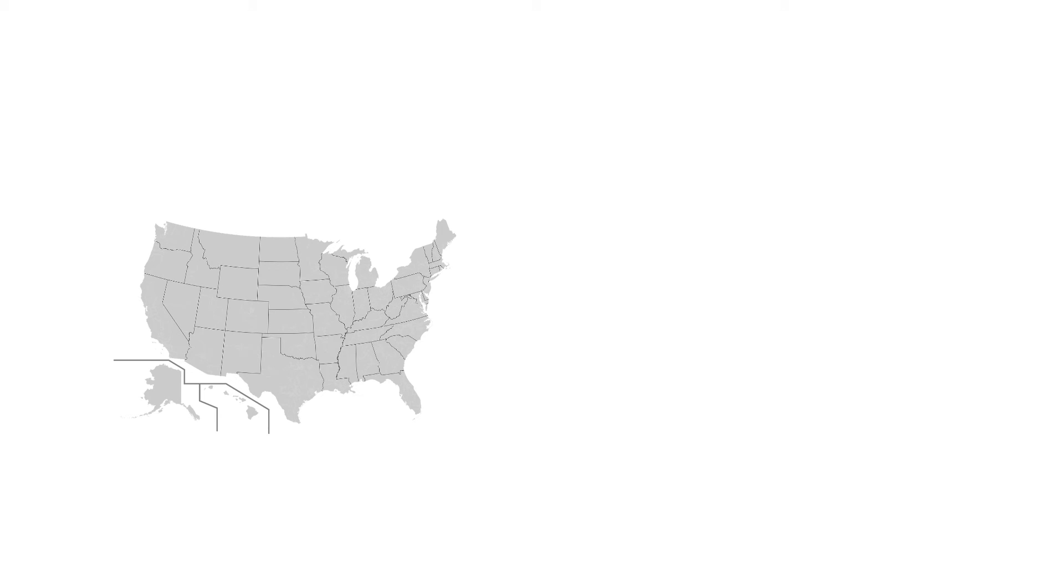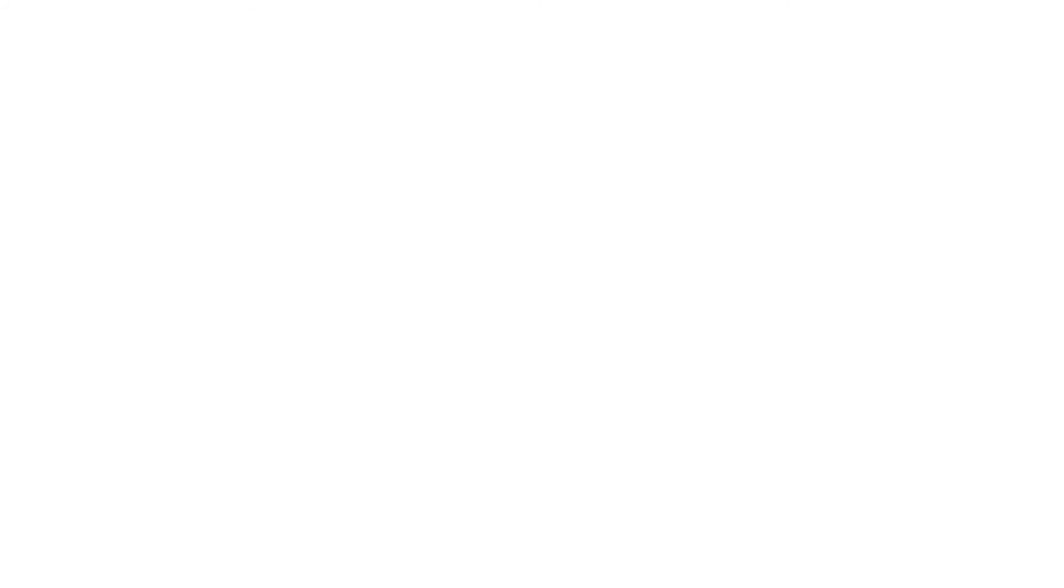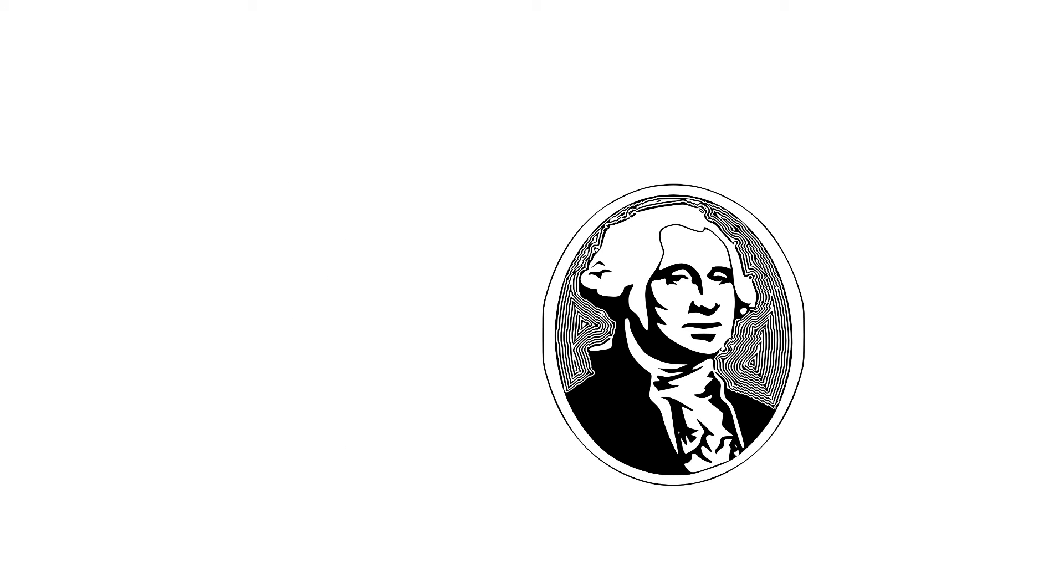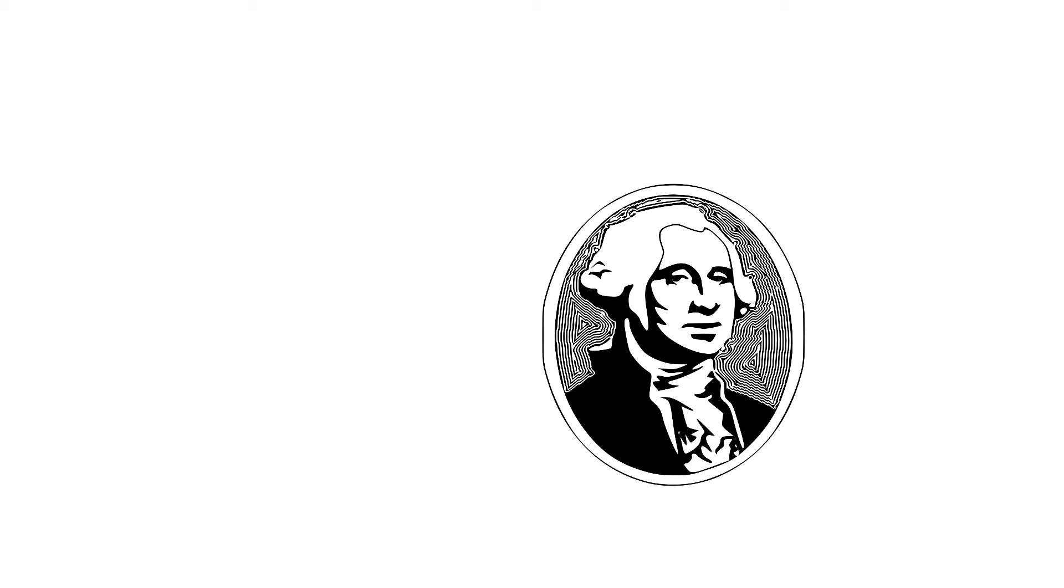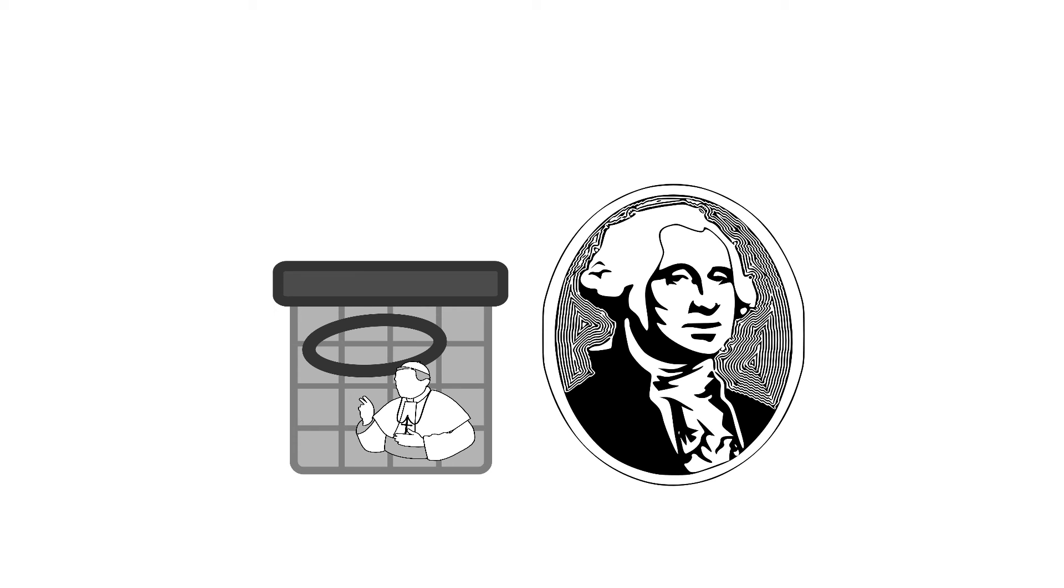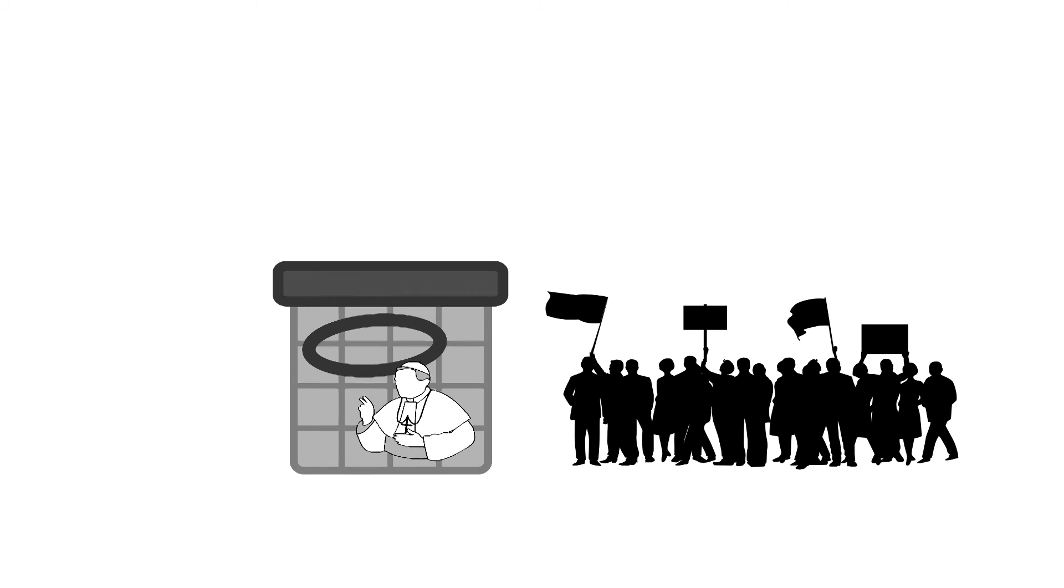Interesting fact, the United States didn't adopt the Gregorian calendar for a few hundred extra years since it wasn't a Catholic country. And because of this, many people, including George Washington, have two different birthdays. He was born February 11th according to the Julian calendar, but February 22nd according to the Gregorian calendar. When the calendar was adopted, most people just started celebrating their birthdays 11 days later.